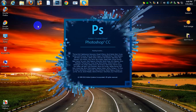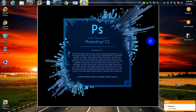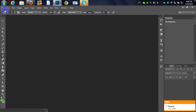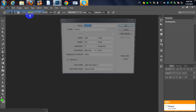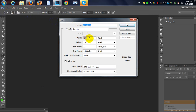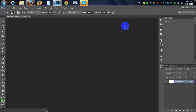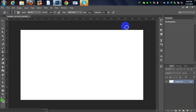Our skill level today is advanced, but with this tutorial you can do it easily. I'm going to create a new document with the resolution of 1280 by 720 and hit OK. First I'm going to unlock my background and type Ctrl+0.